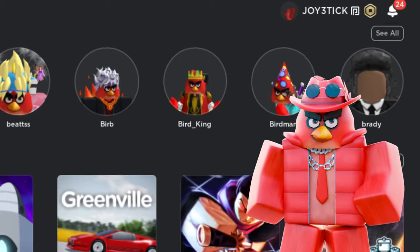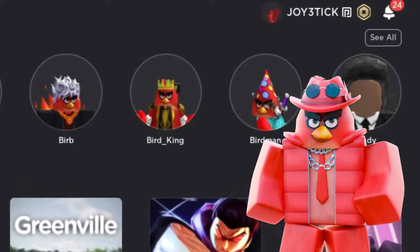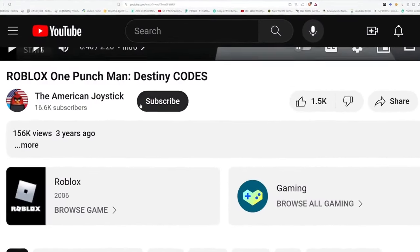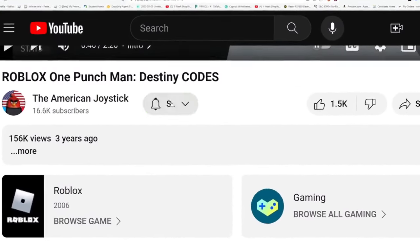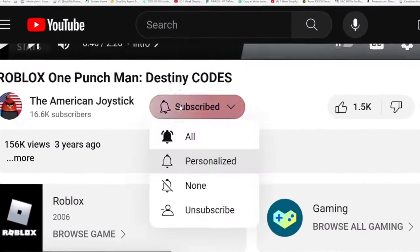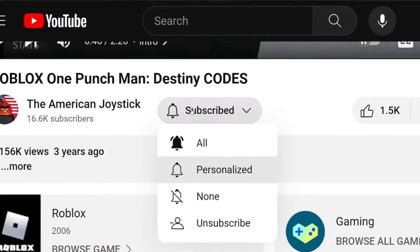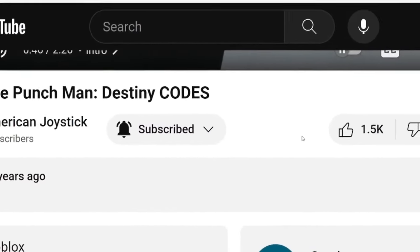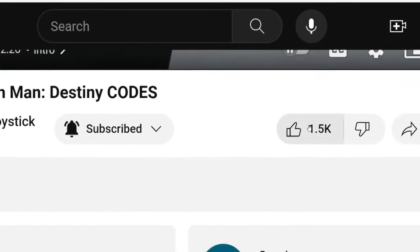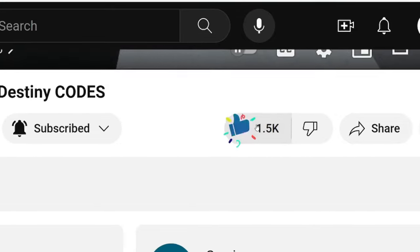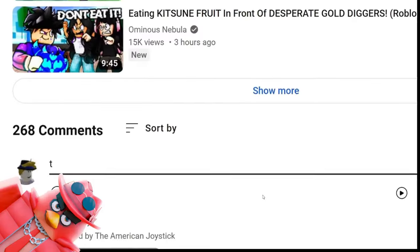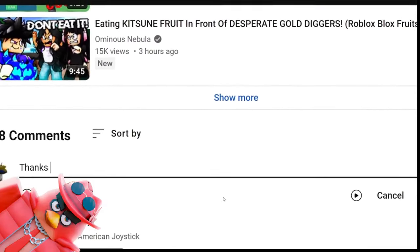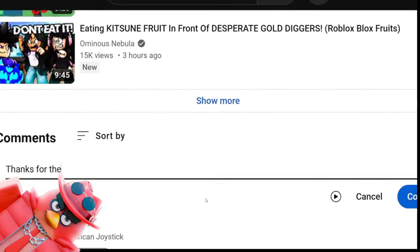If you guys would like to be entered to win my free Robux giveaway, all you have to do is subscribe, turn on post notifications, like the current video you're watching, and comment down below on this video.